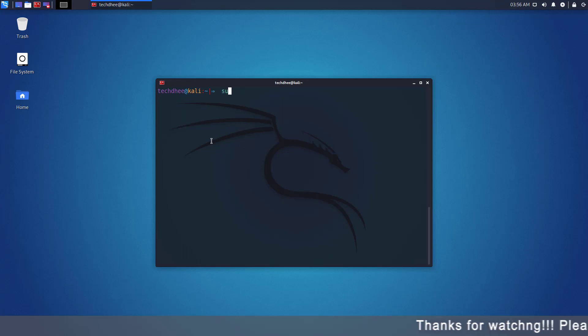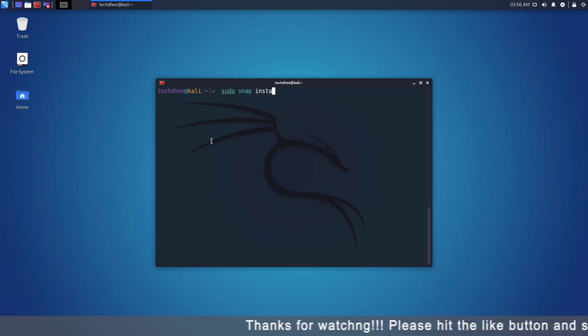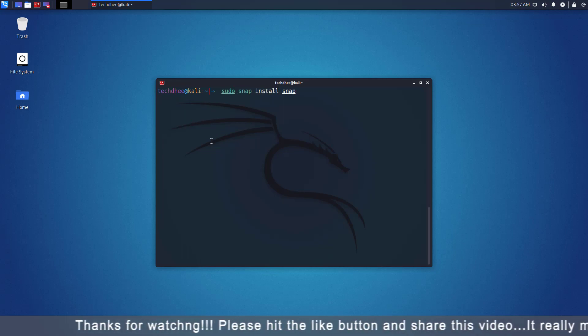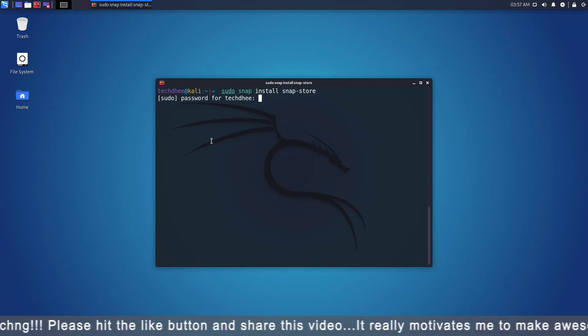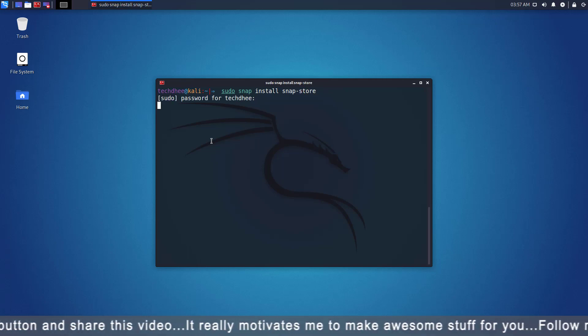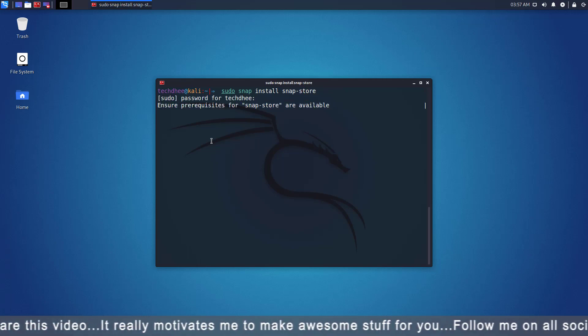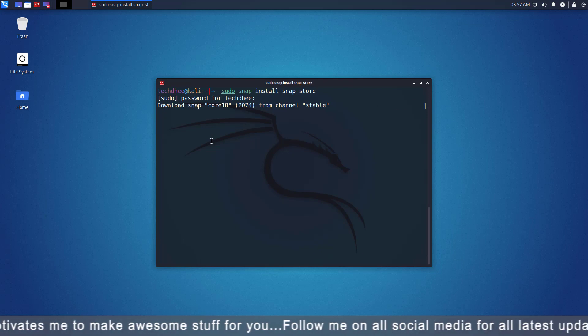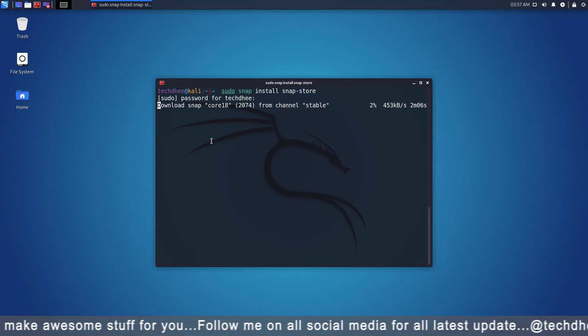Now you can install the snap store using this command. I will give all commands in the description below. Snap store is a graphical desktop application for discovering, installing, and managing snaps on Linux.